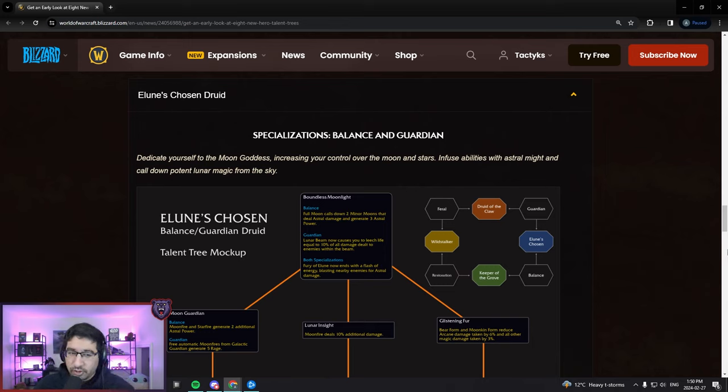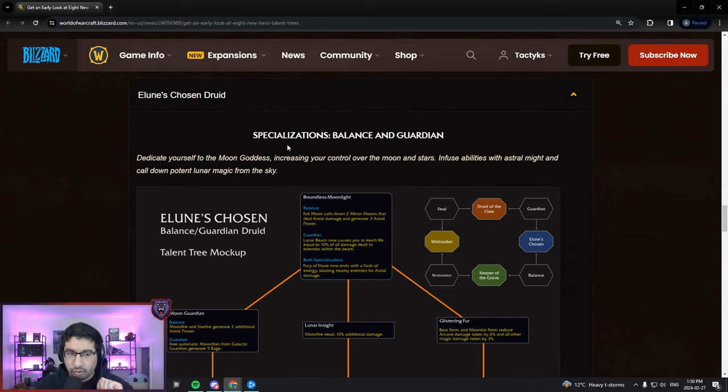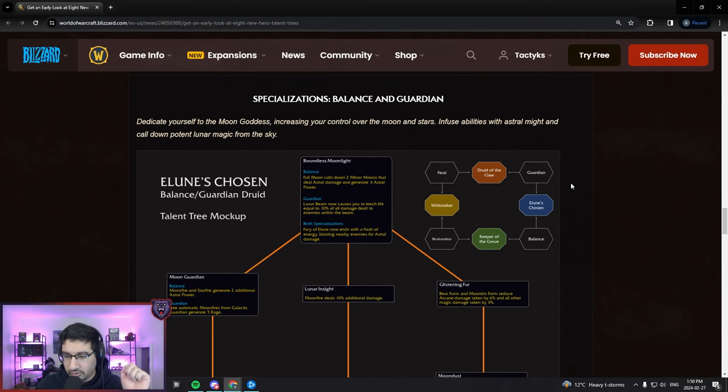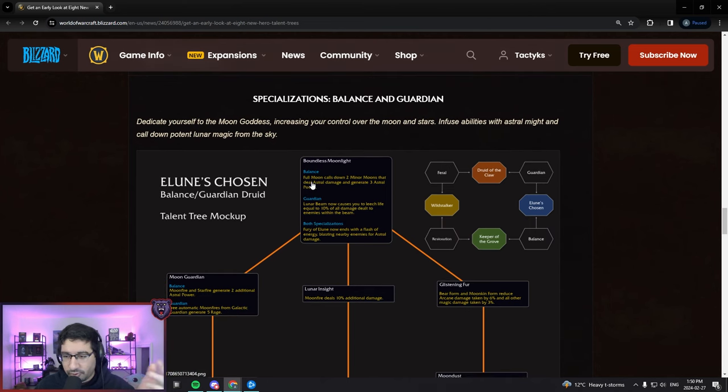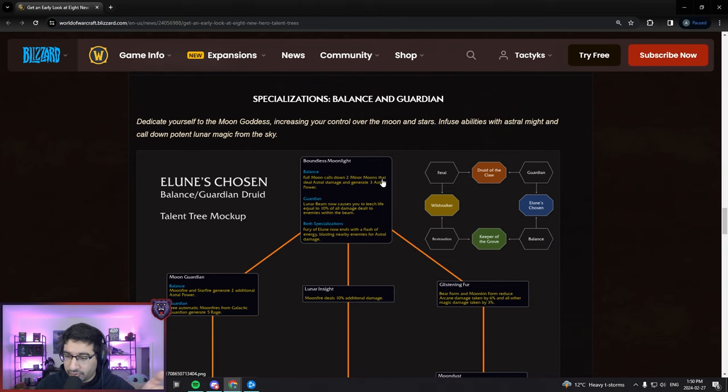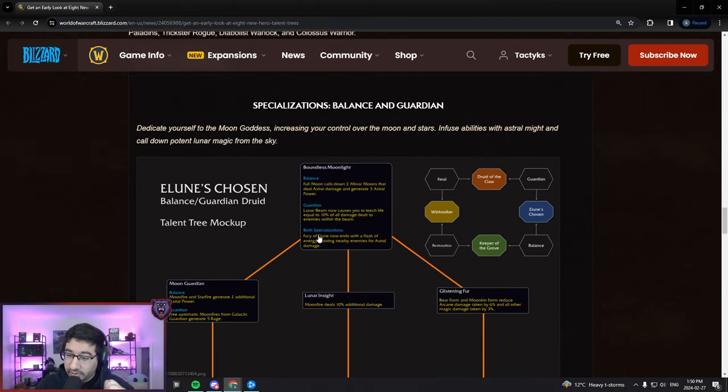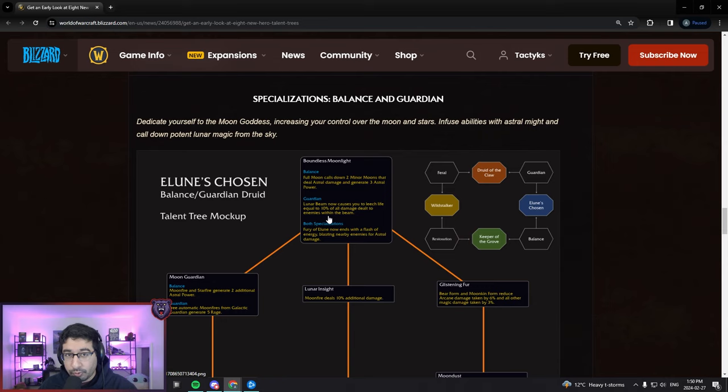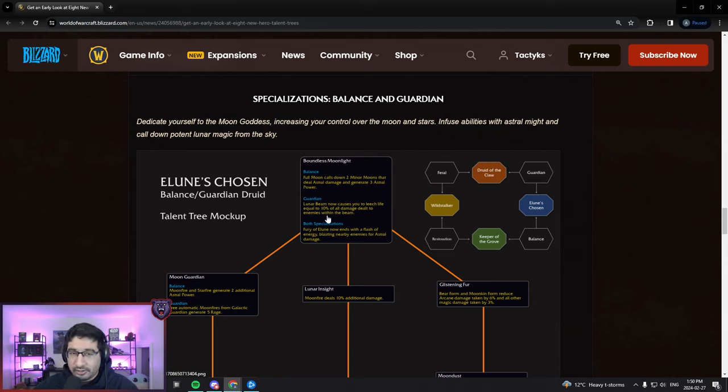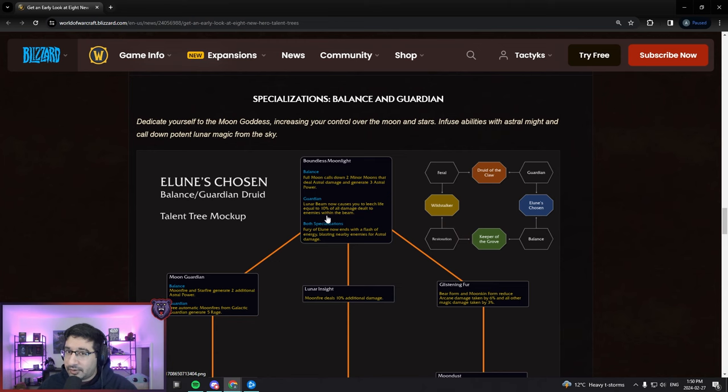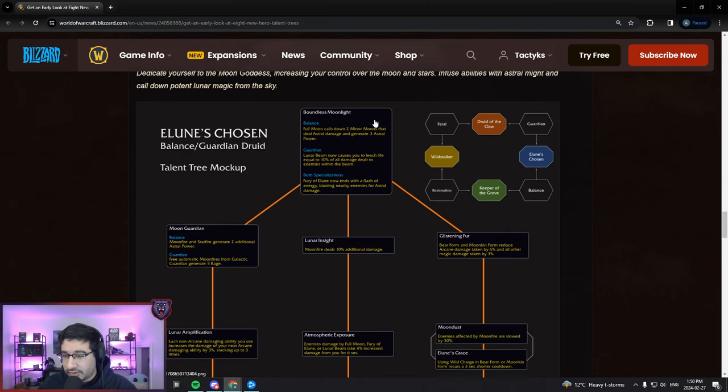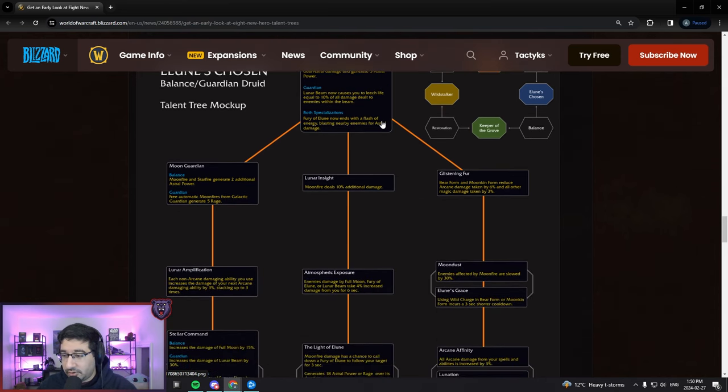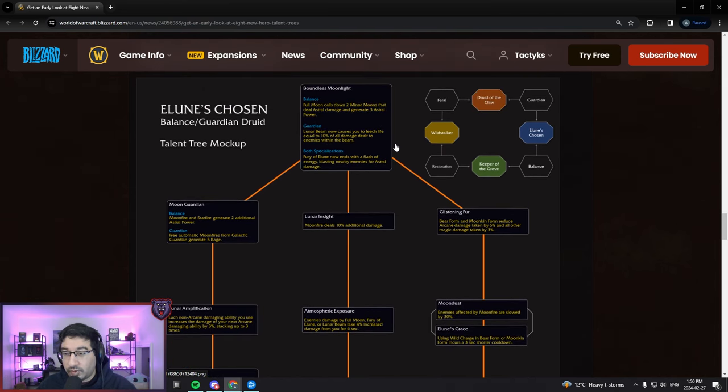Let's start with the Keystone talent in this hero tree, Boundless Moonlight. For Balanced Druids, this creates a Full Moon that calls down two Minor Moons dealing Astral damage and generating Astral Power. For Guardian Druids, it's empowering Lunar Beam. Lunar Beam is a talent you weren't really picking - there were some niche scenarios where maybe it was good.